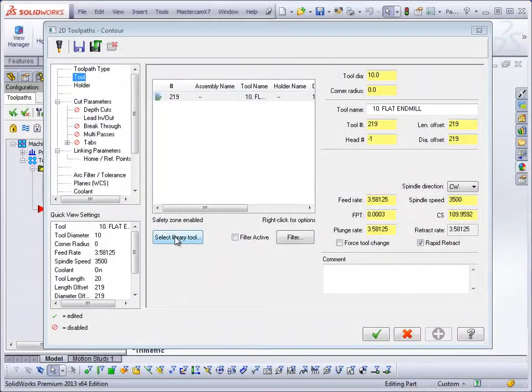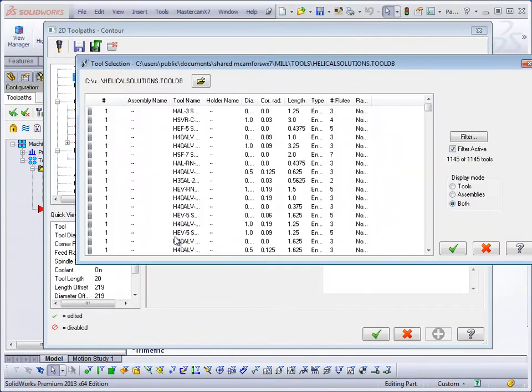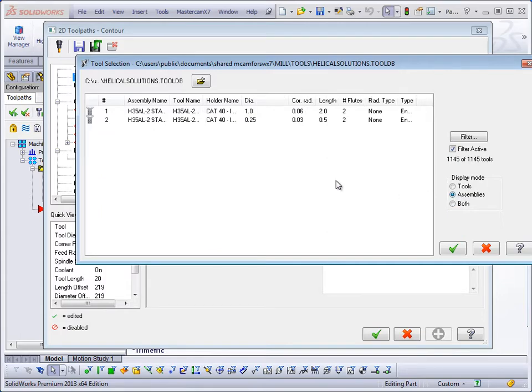Saved assemblies are ready to be imported and used in Mastercam for SolidWorks X7.